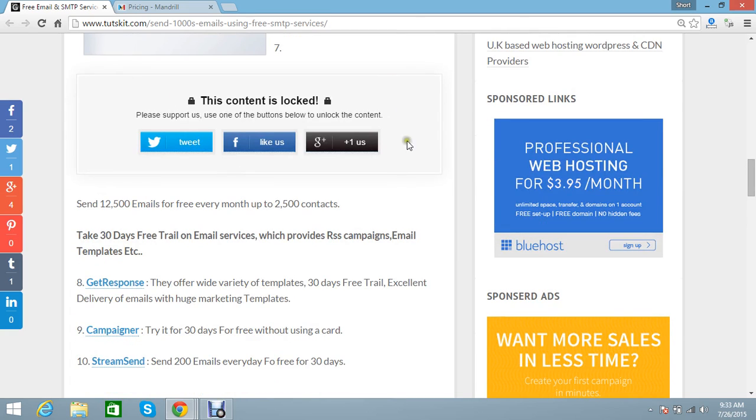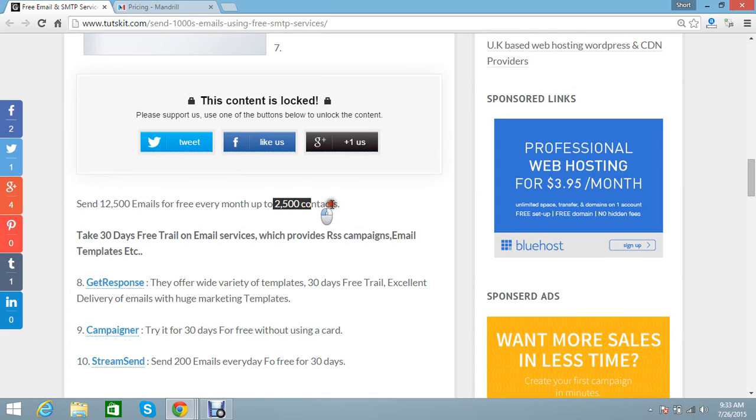The content locked here is very secret. You can send 2,500 emails for 2,500 contacts every month.